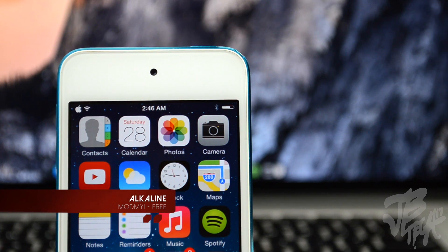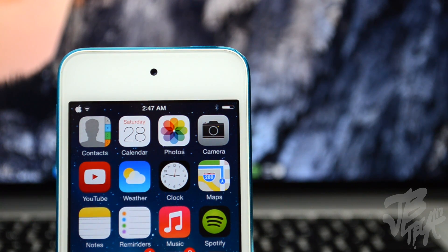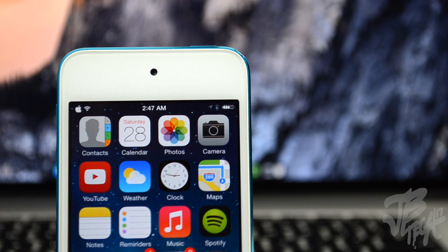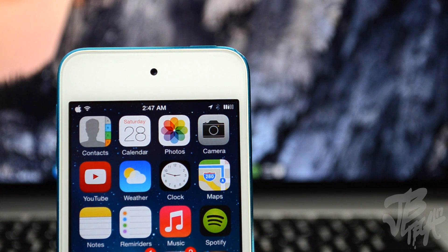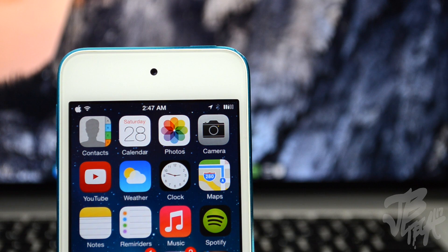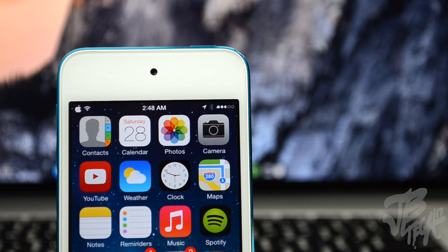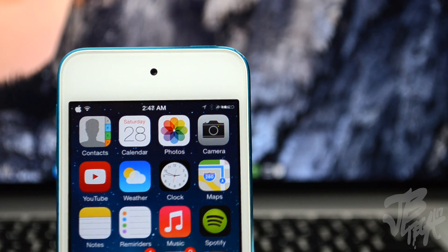First on the list is going to be Alkaline. Alkaline is available for free in the ModMyi repo, and what Alkaline is, it's a themable status bar battery replacement for iOS 7. So as you see up here on the top right, it's a new battery icon. You can change it up to three different icons as you see here that's available when you download Alkaline.